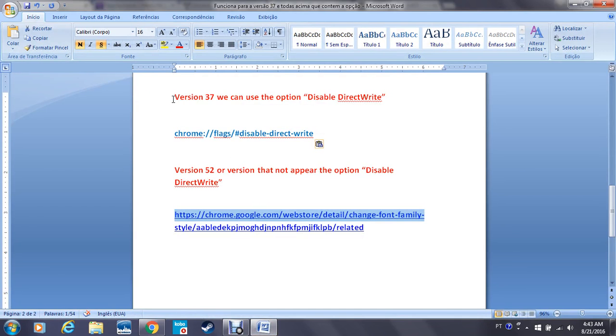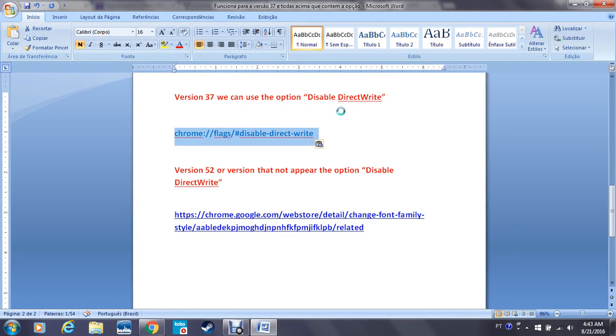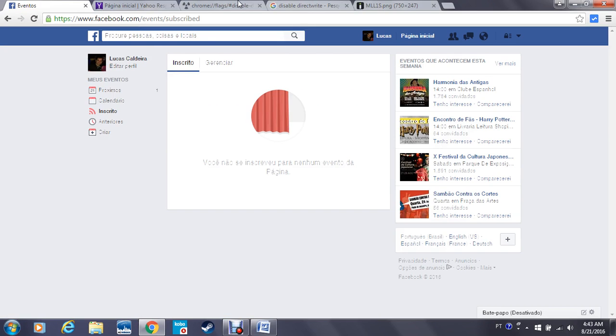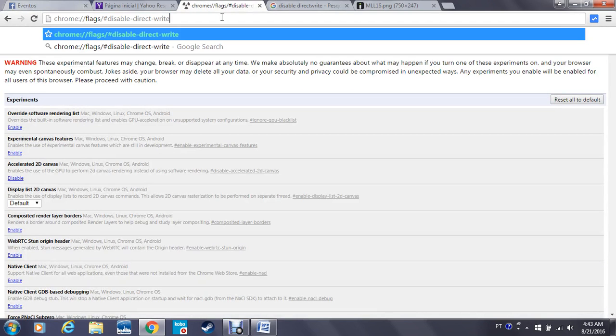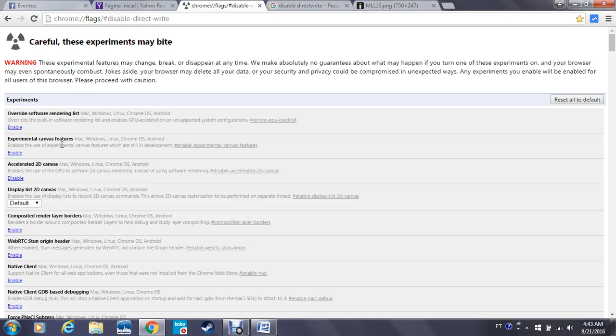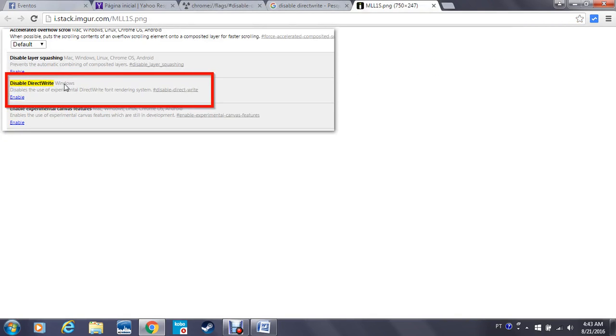If you are using version 37, you can type this in your browser and disable the option DirectWrite. For example, I'm going to type it here. See, this option will appear, but I don't have DirectWrite disabled, so I cannot fix it using this way because my Google Chrome is now version 52.